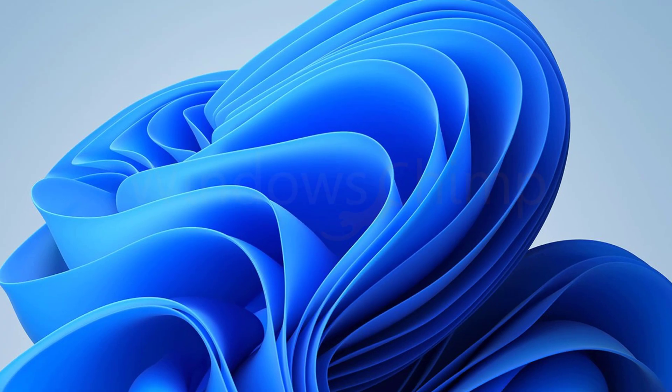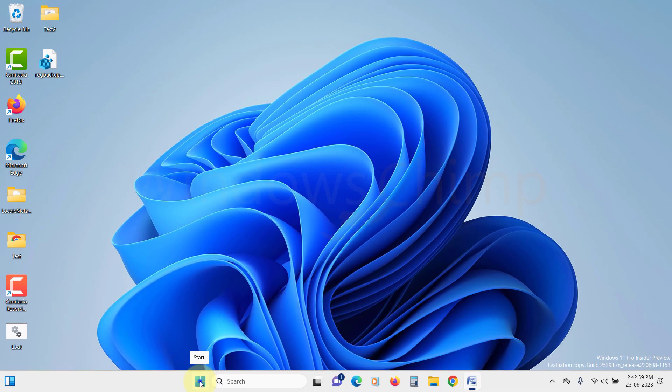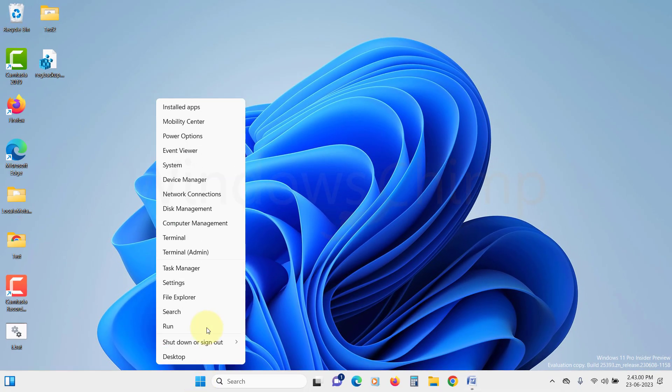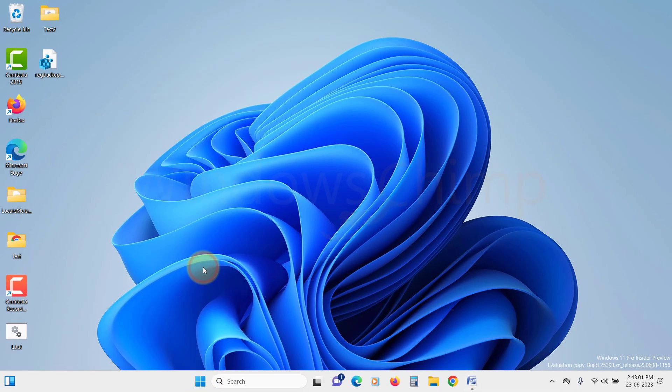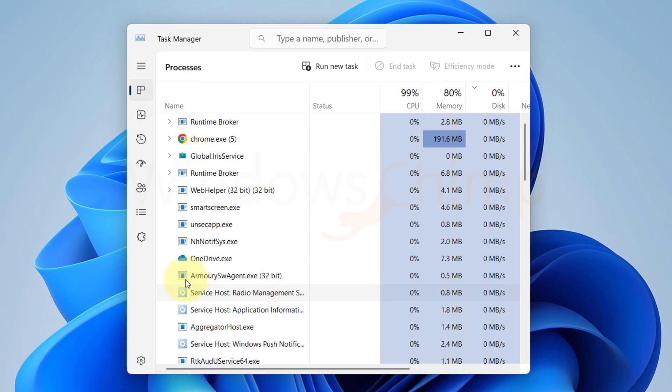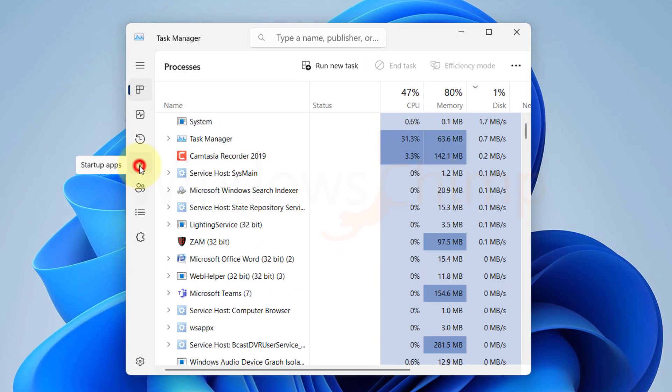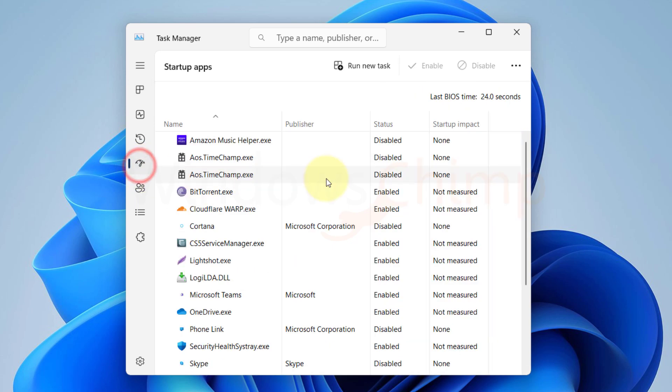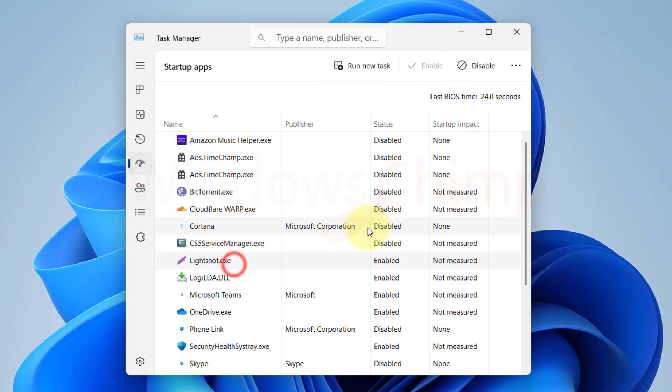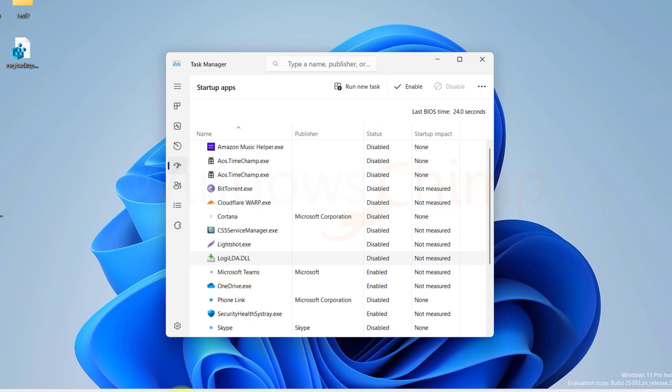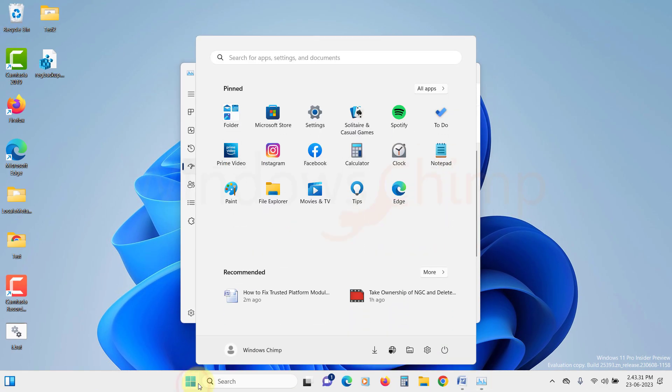Right click on the Start menu and select Task Manager. Under the Startup tab, disable each service one by one. Close Task Manager. Restart your computer.